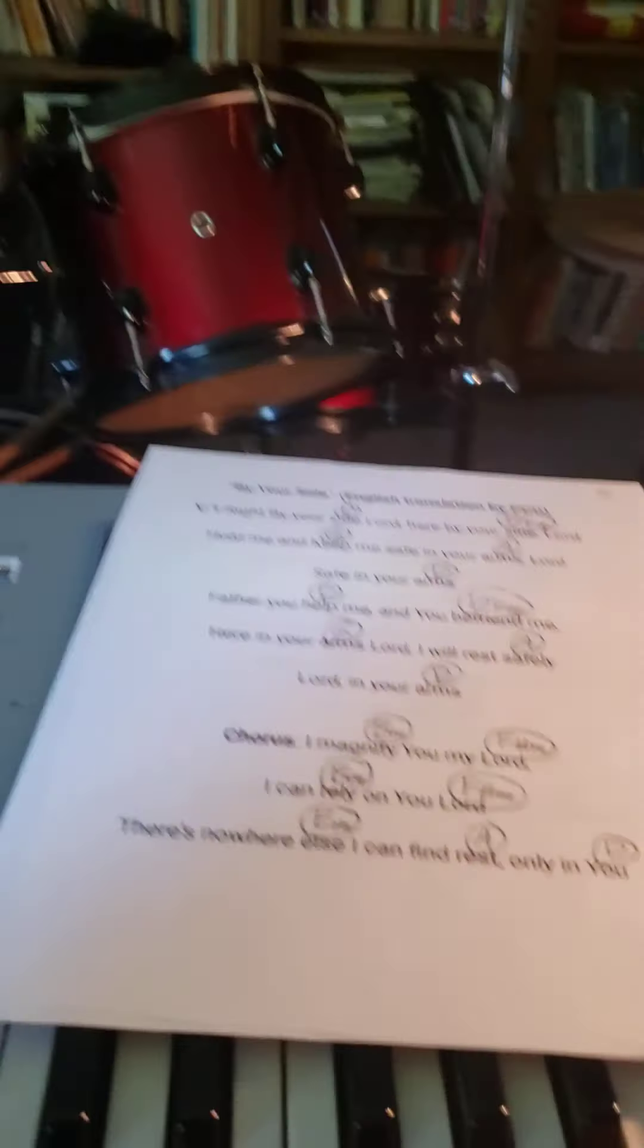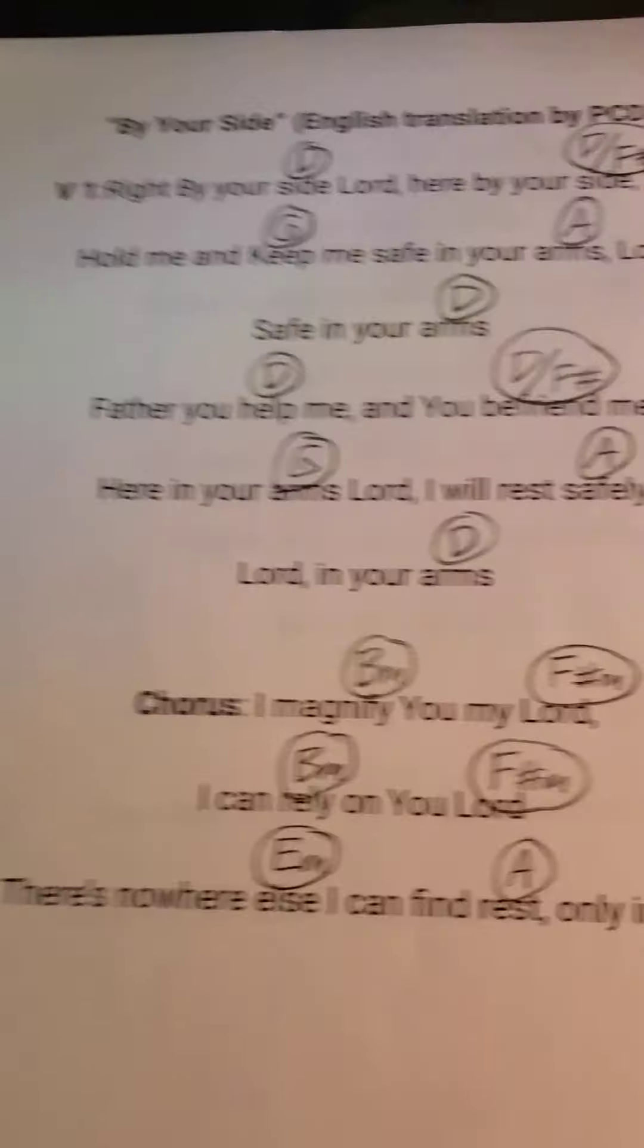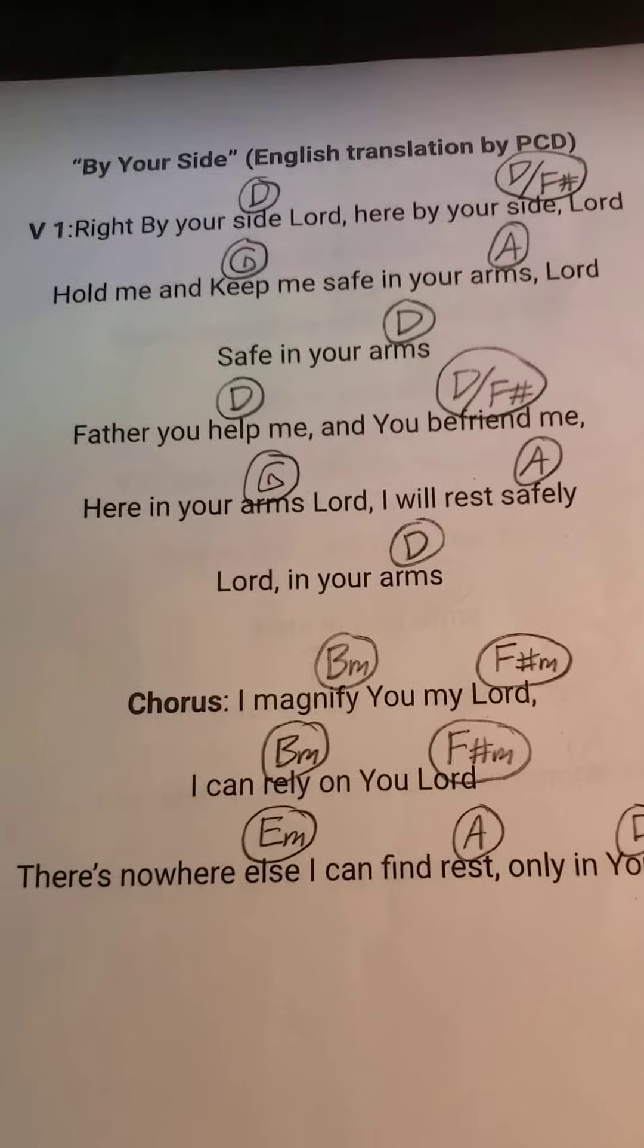Now I did that in the key of B flat, which is lower than what I have written, but that's just because I was having a hard time singing it in the key of D. But all of you can sing it in this key very easily.